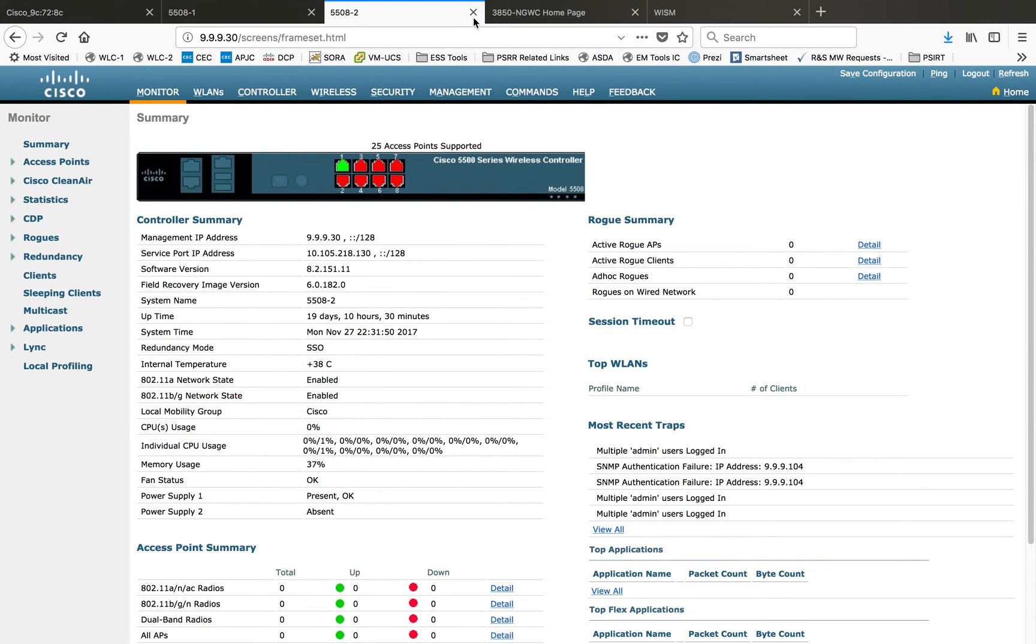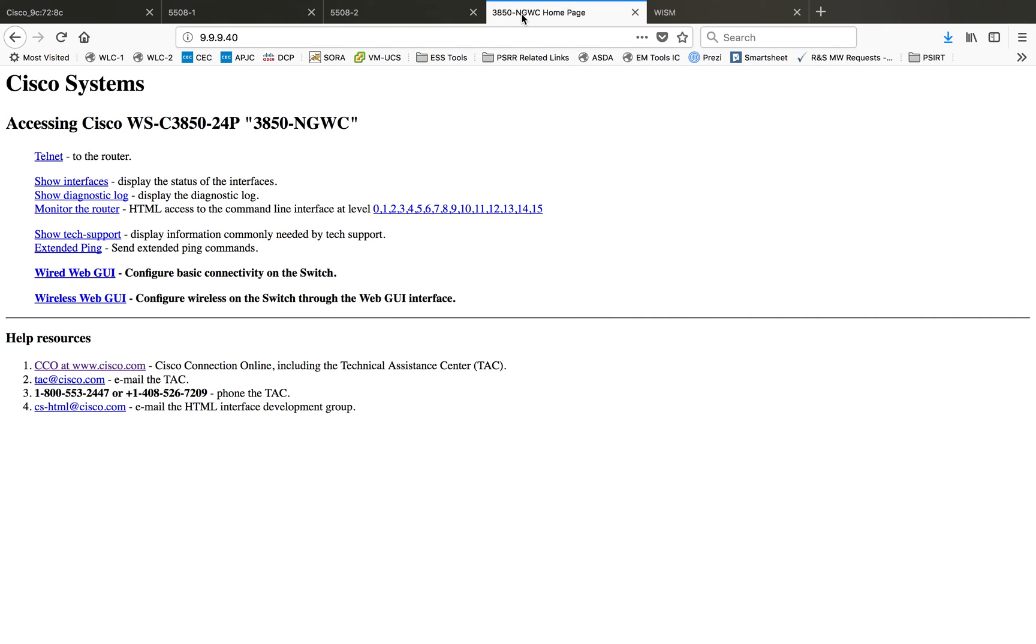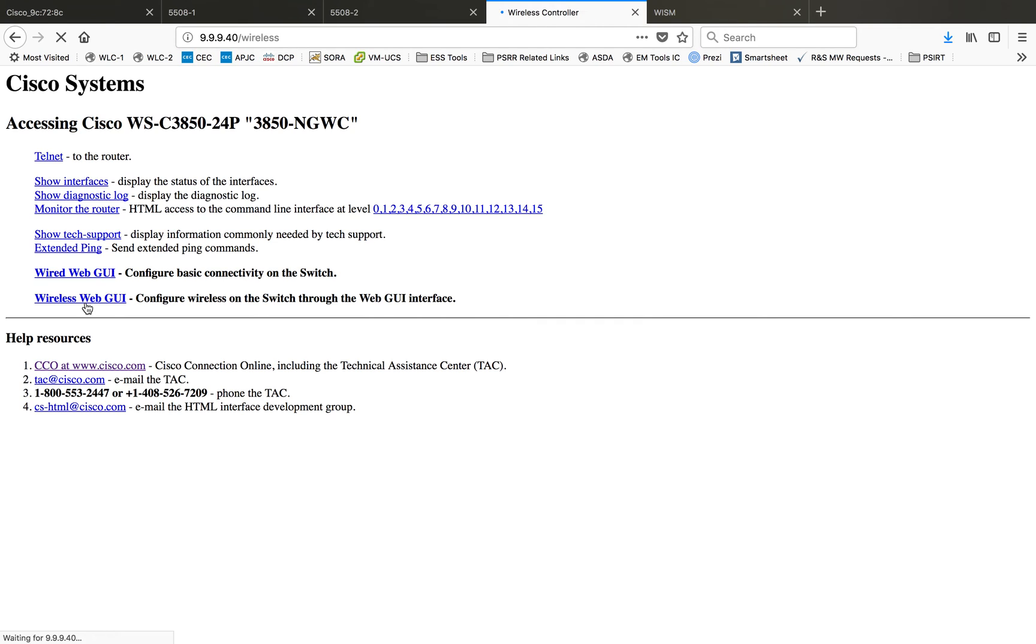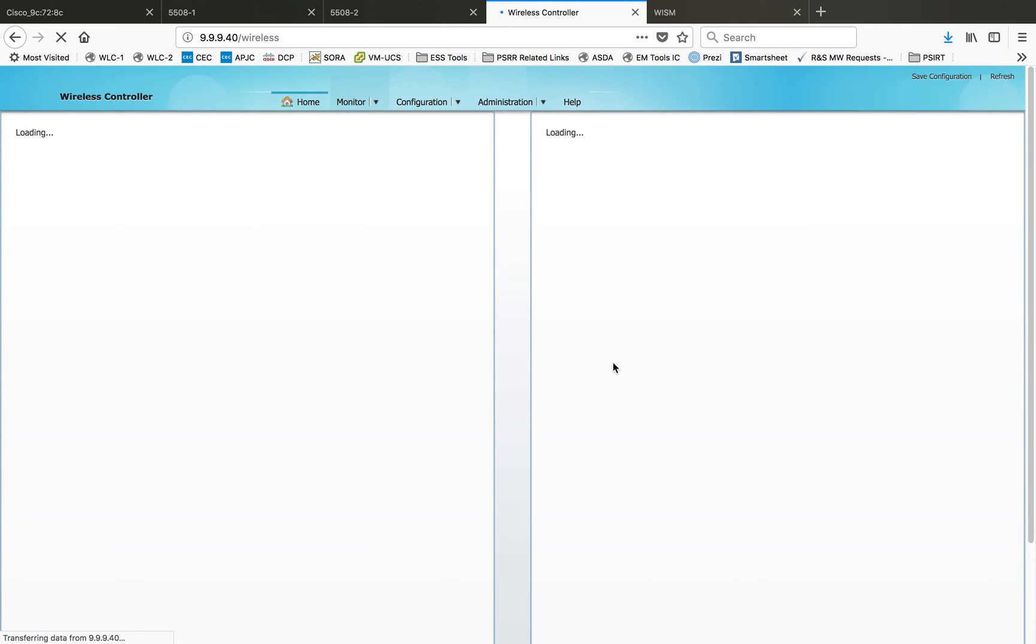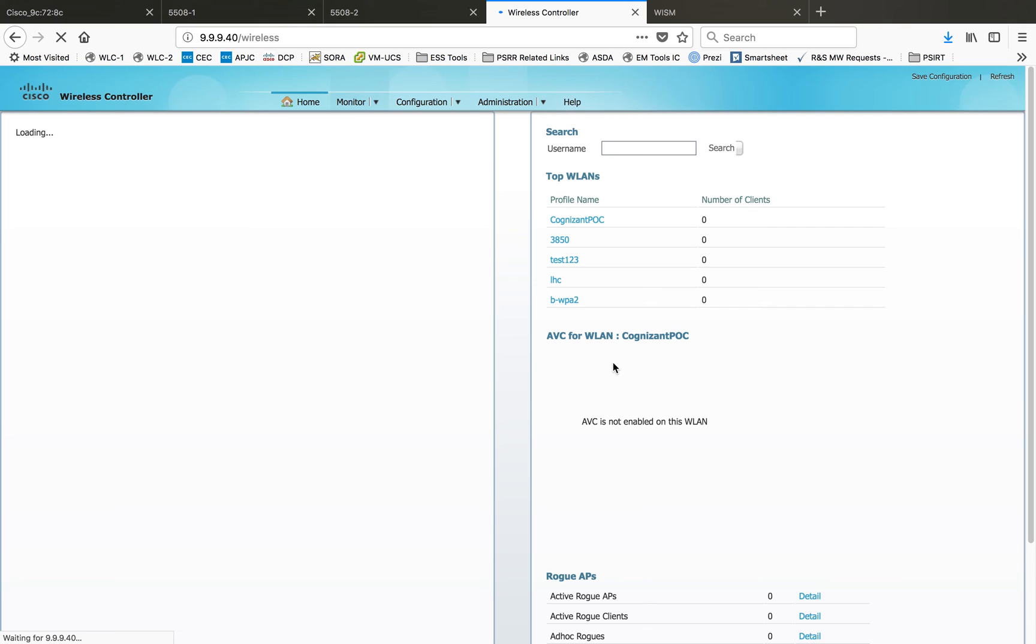Next one I want to show you is the 3850, we call it as NGWC. Here if you want to do anything on wireless, there is a wireless web GUI available for this NGWC platform, the new generation wireless controller. If you click on the web GUI for wireless, you will get an interface like this.